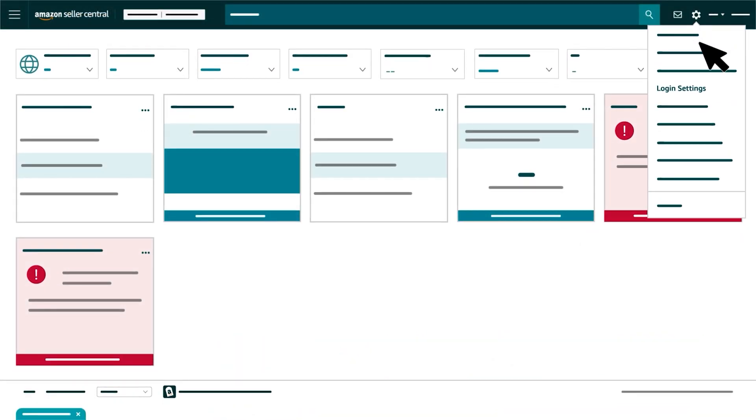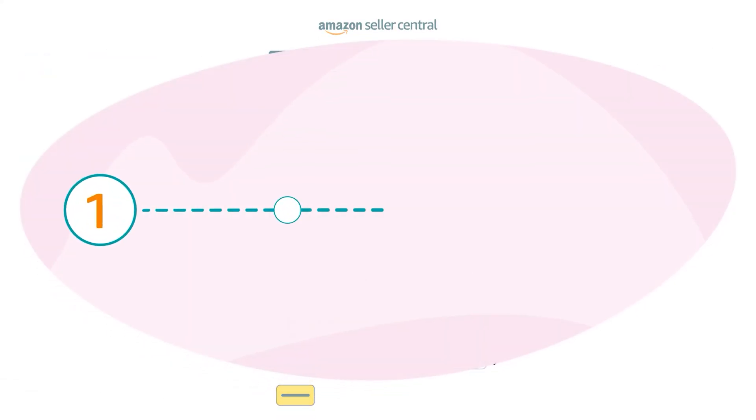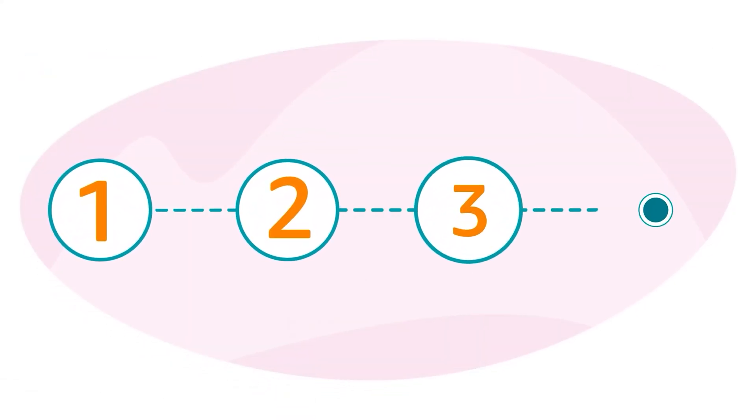Then select the gear icon and login settings, click Turn On next to Two-Step Verification, and follow the steps provided.